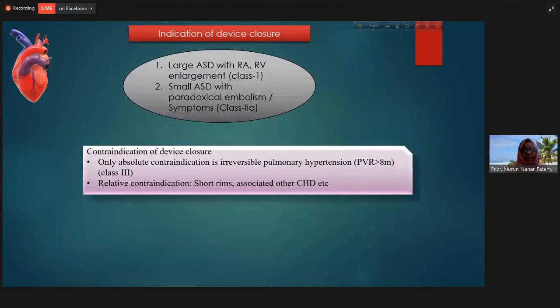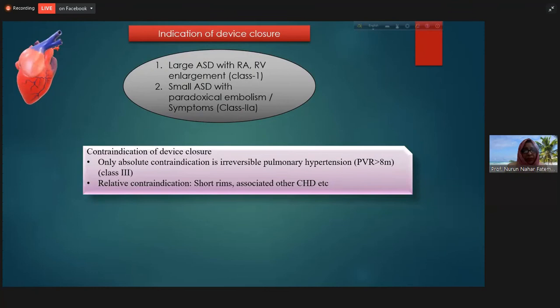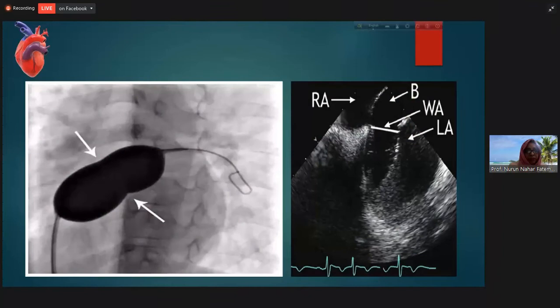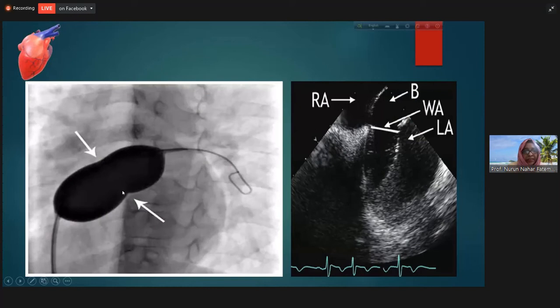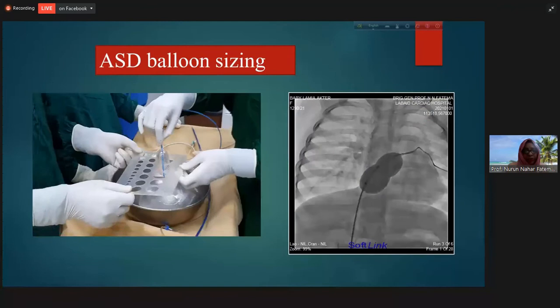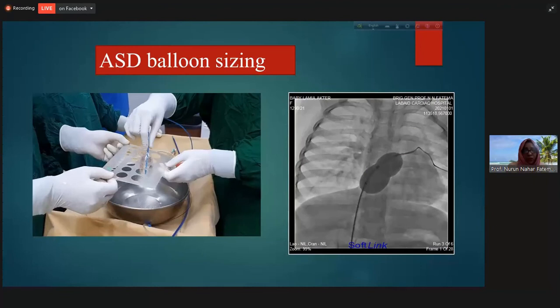These are the hardware used for device closure — clearly visible on TEE and ICE. Indications include large ASD and small ASD with risk of paradoxical embolism. We perform balloon sizing in all cases because it allows selection of the minimum device size possible. When a waist appears in the balloon, we select the device size equal to that balloon waist. With echocardiography, we see the stop flow: when we inflate the balloon and stop flow is confirmed by color Doppler, we stop inflation.